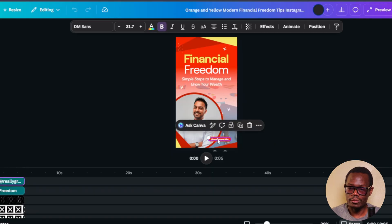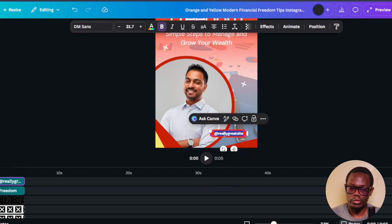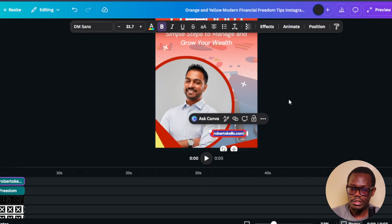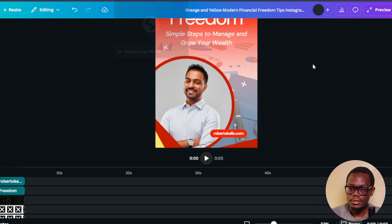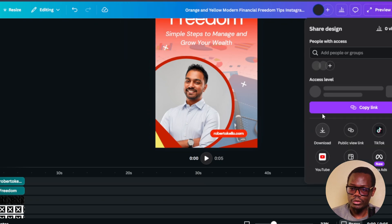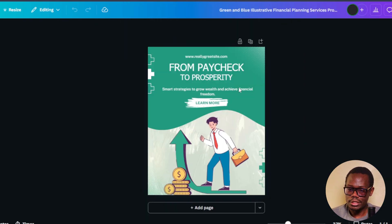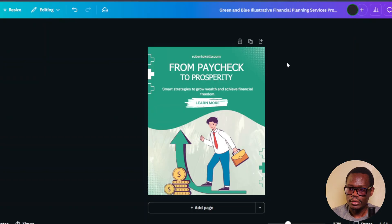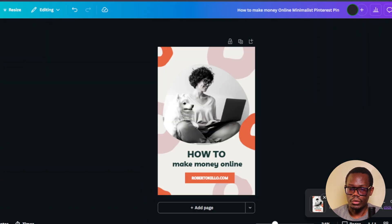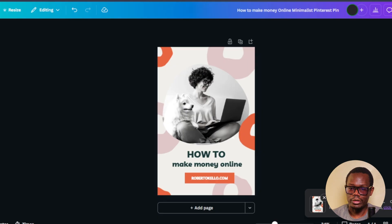I'm going to add my website to each one — I'll first zoom in and do the same for all of them. I'll just copy and paste it on the next one. Once done, I'll download this, do the same with the others, adding my website. And then I'm going to close Canva.